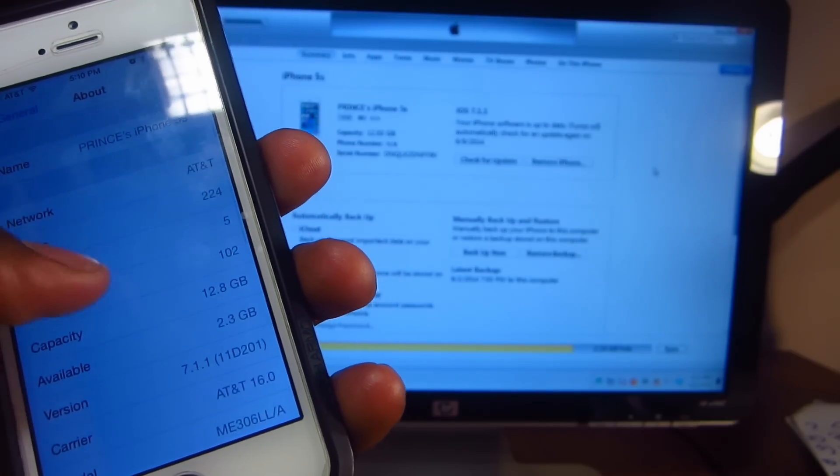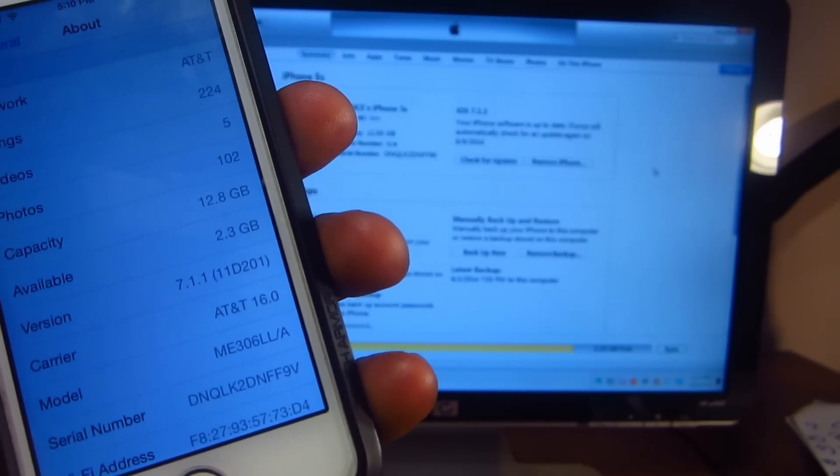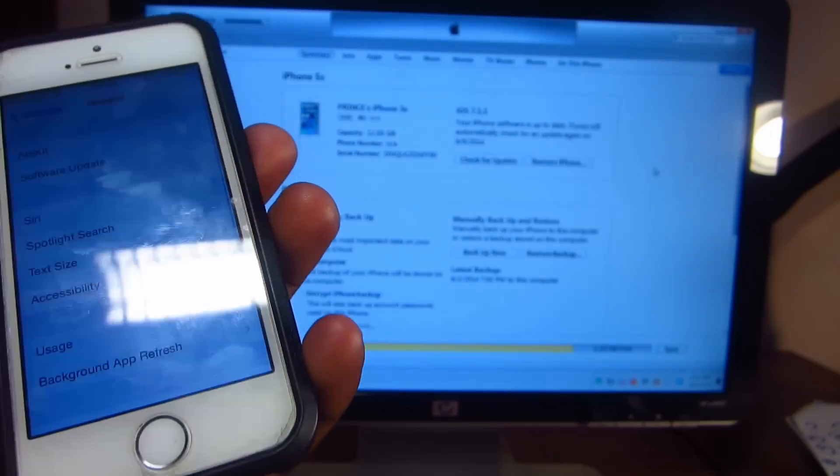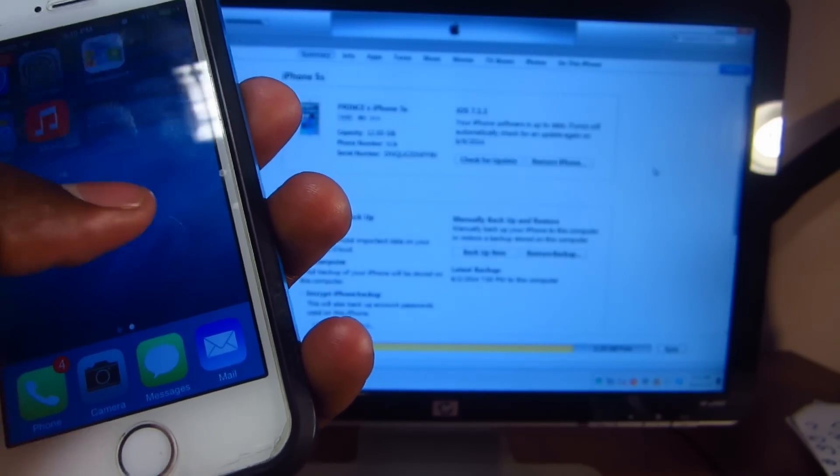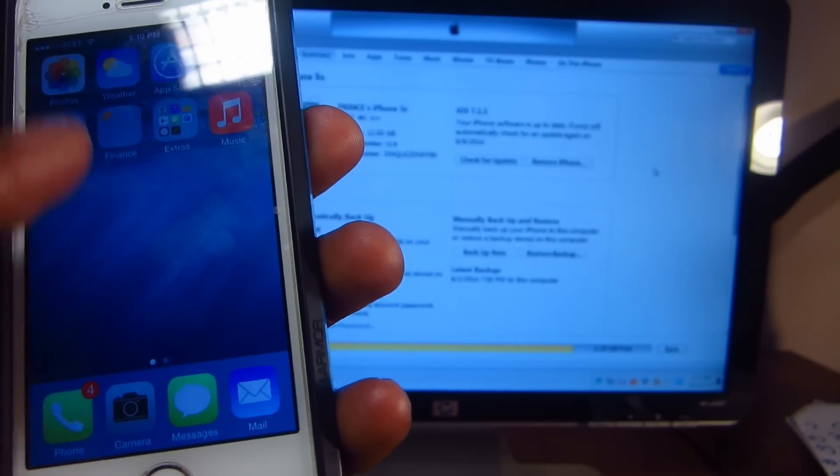So I'm gonna go to settings, general, about, and there it is guys, 7.1.1.